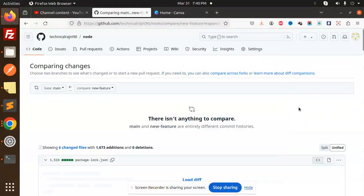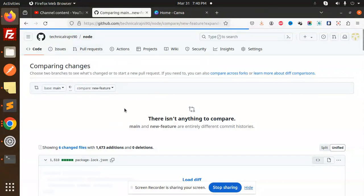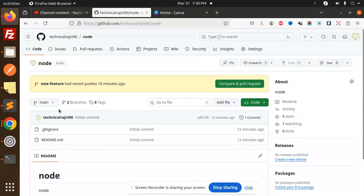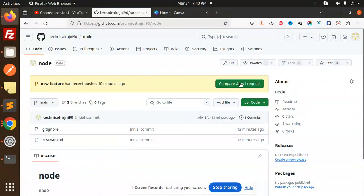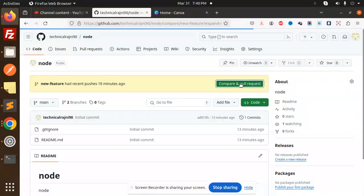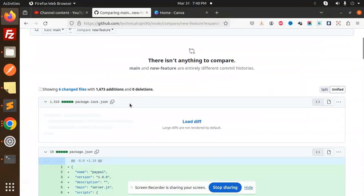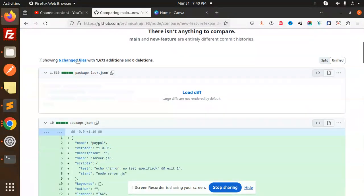Hello friends, welcome back to the new tutorial on GitHub. In the last video we uploaded the code into the GitHub repository. My code is on the 'new feature' branch but not in the main branch, so this demo will show how to push that code into the main branch.